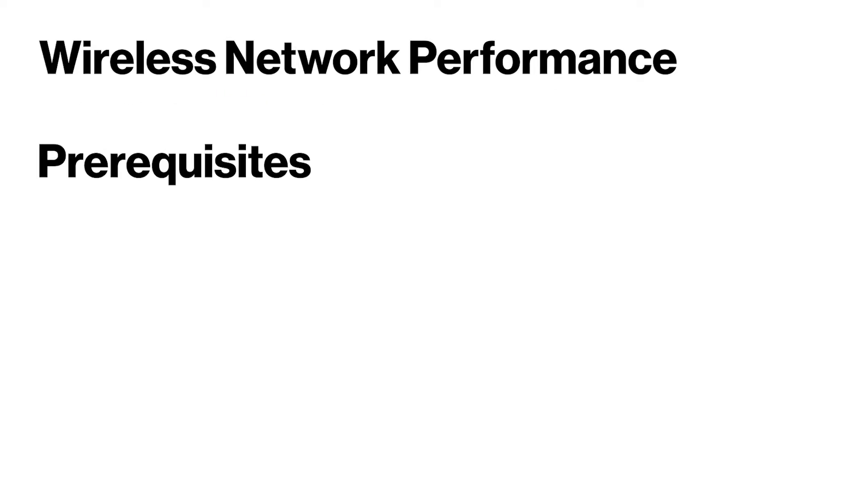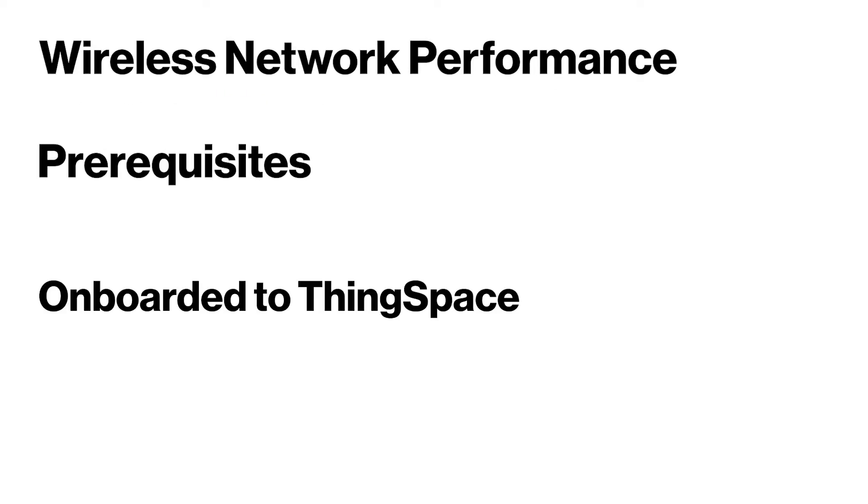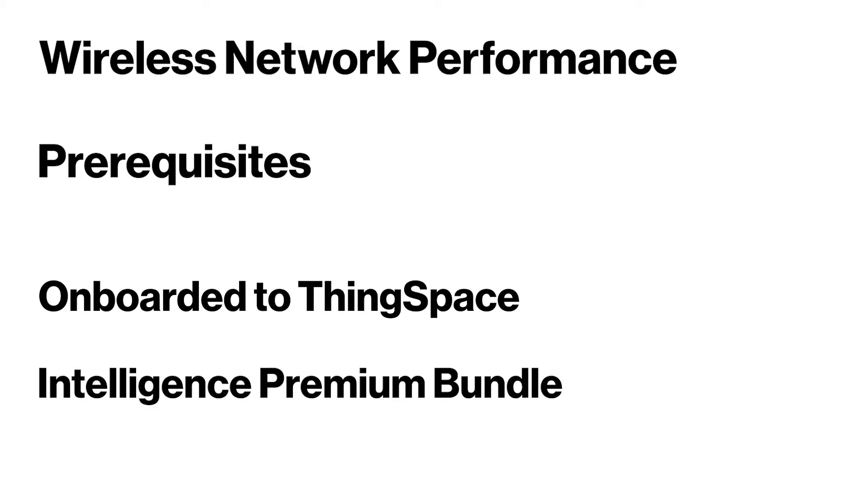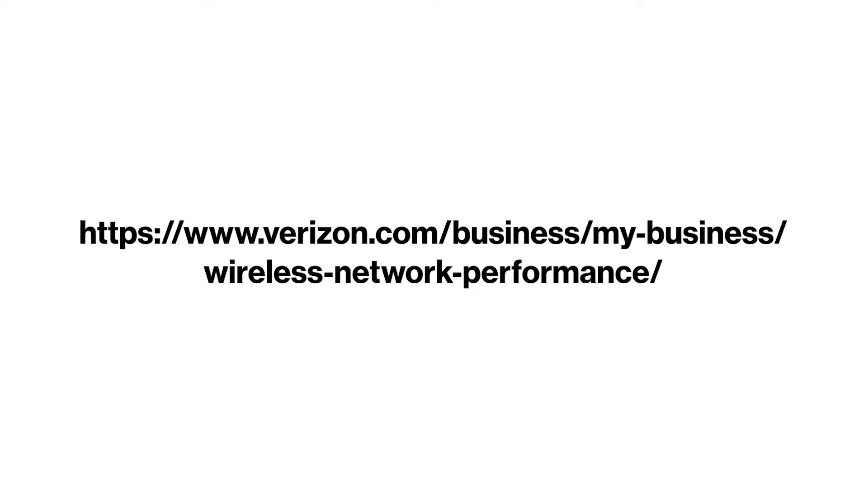There are a few prerequisites. Your profile must be onboarded to ThingSpace. You must subscribe to the Intelligence Premium Bundle. Check out the provided link to compare the wireless network performance features included in the Basic or Premium Intelligence Bundles.